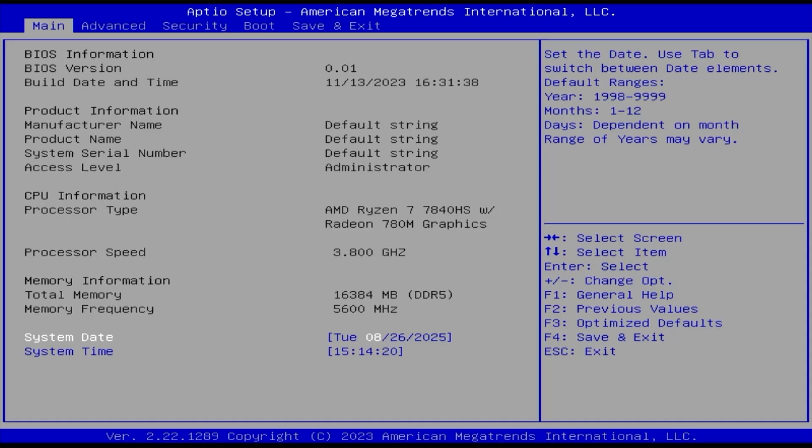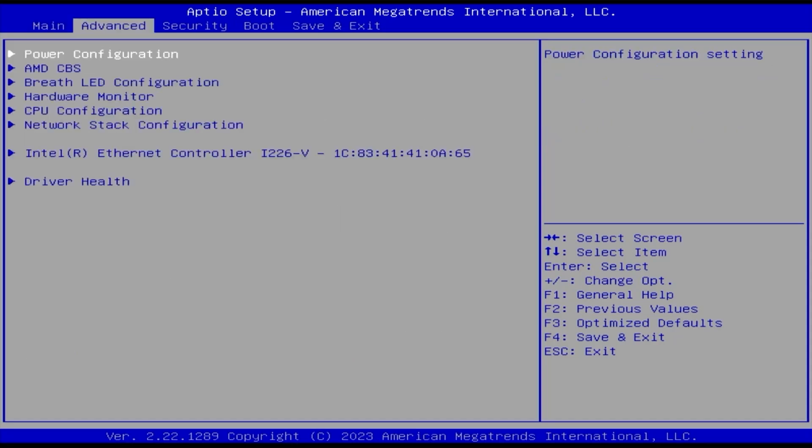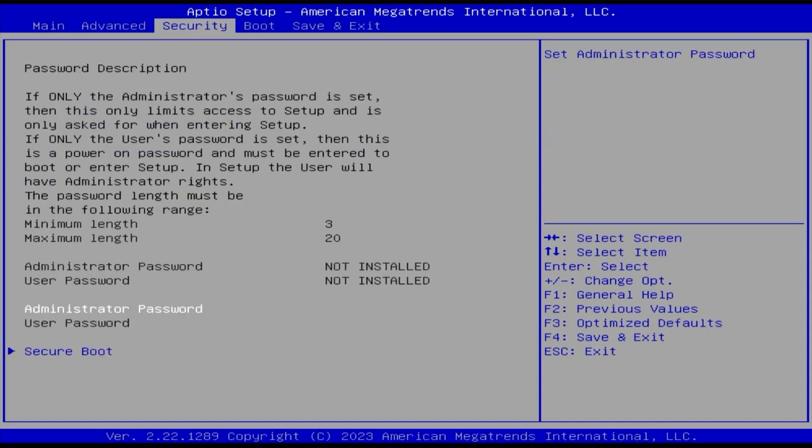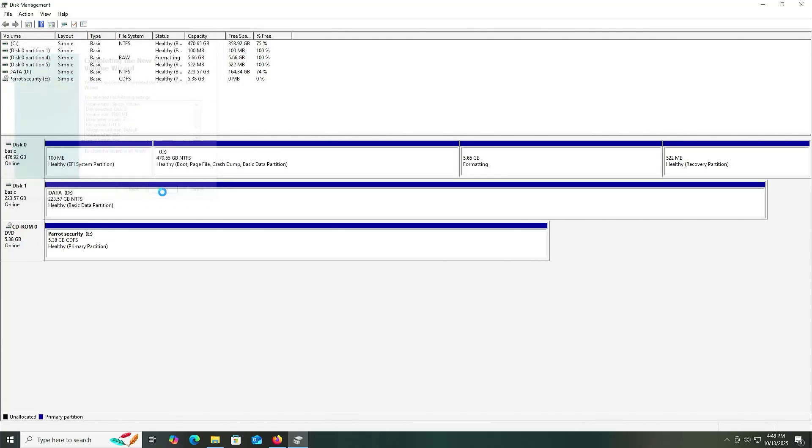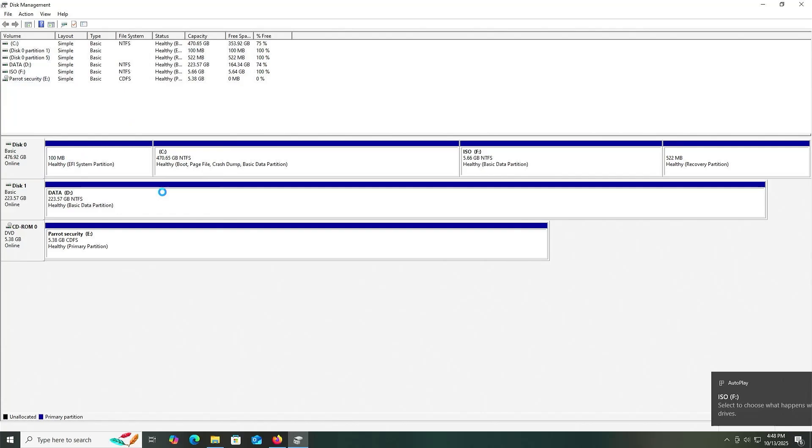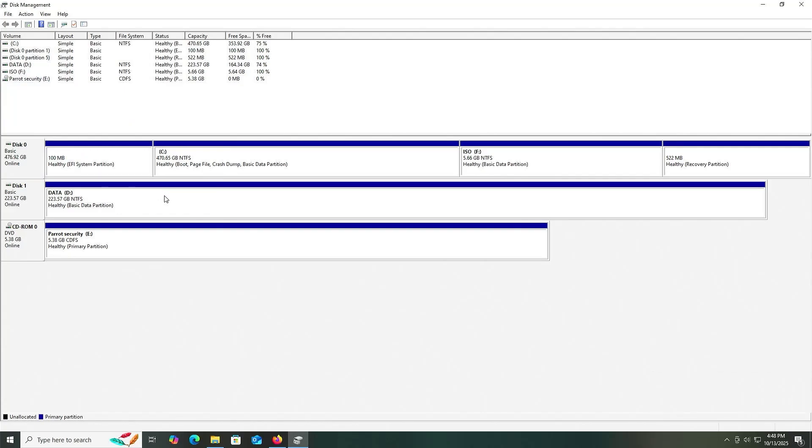This will depend on your BIOS vendor and how they've coded the UEFI specs into their firmware. My BIOS is American Megatrends, and it is able to detect this partition. Many large motherboard manufacturers also use American Megatrends, but they could be heavily modified. I'll label it as ISO. Next, finish. The new partition has been created.